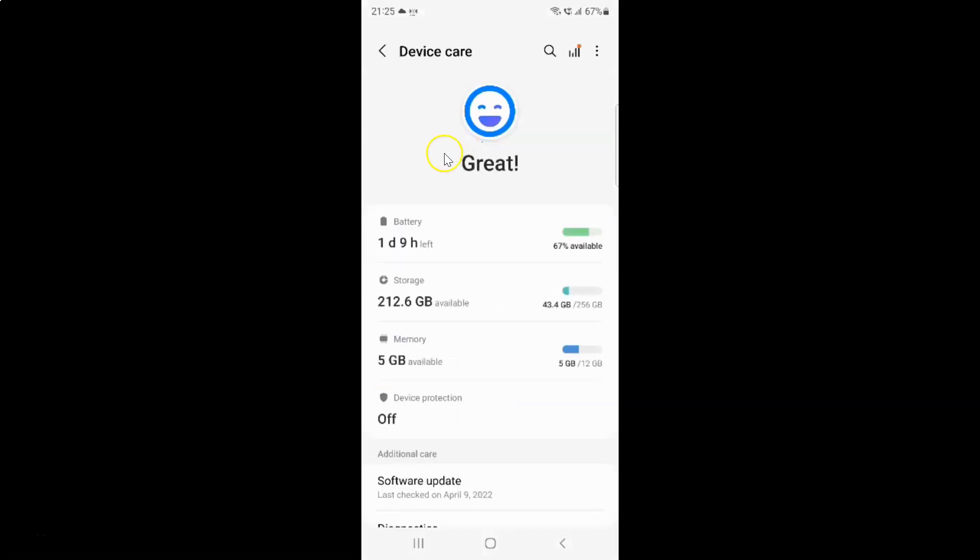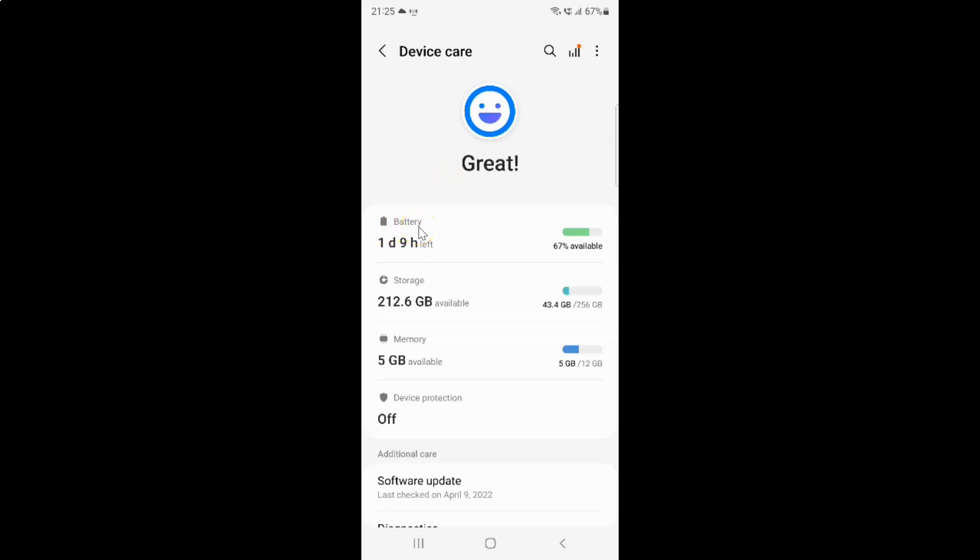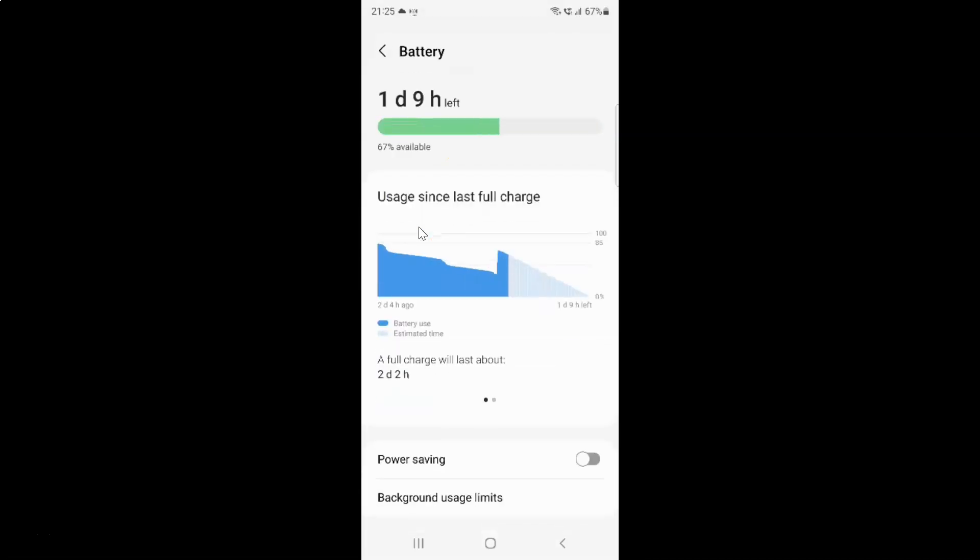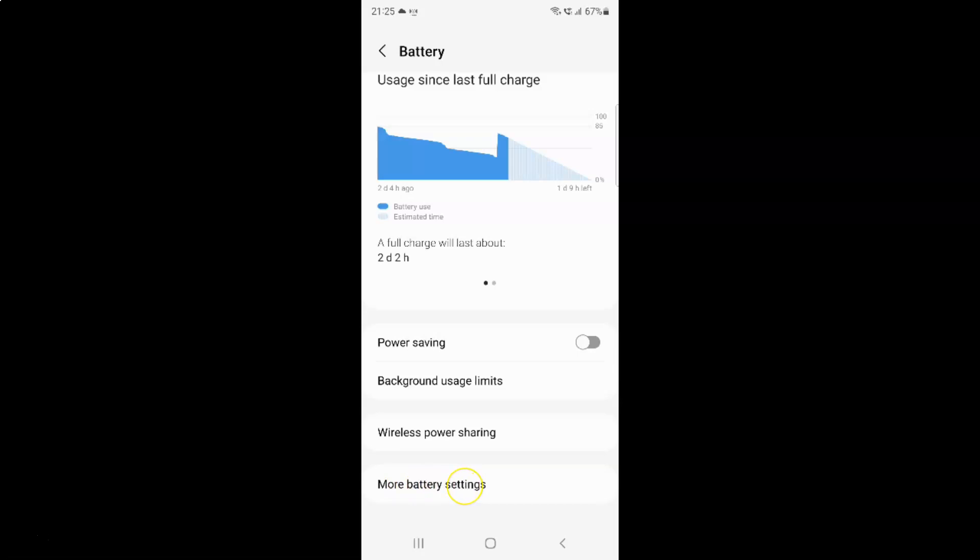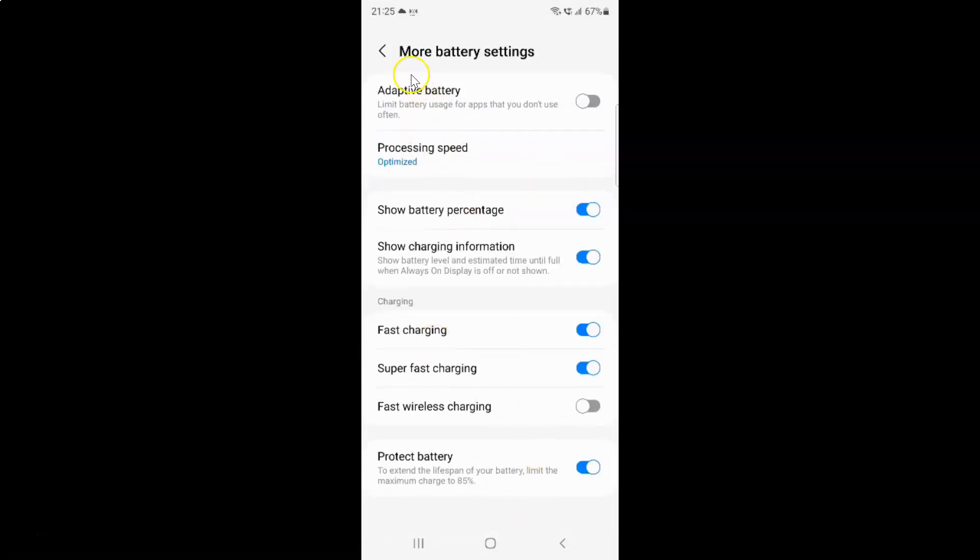And then tap on this battery. And then scroll down and then tap on this more battery settings. And I have this more battery settings. This screen opened.